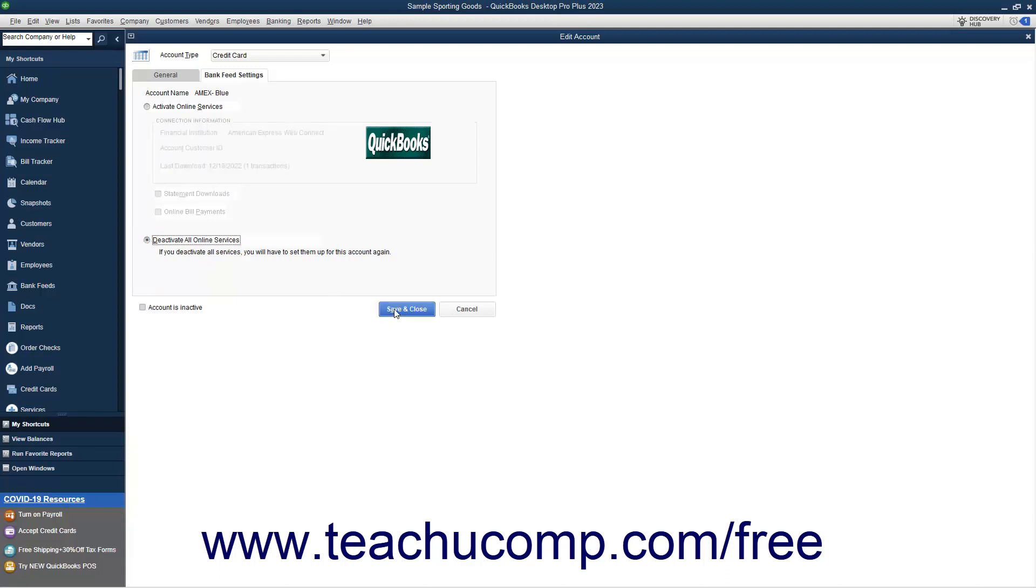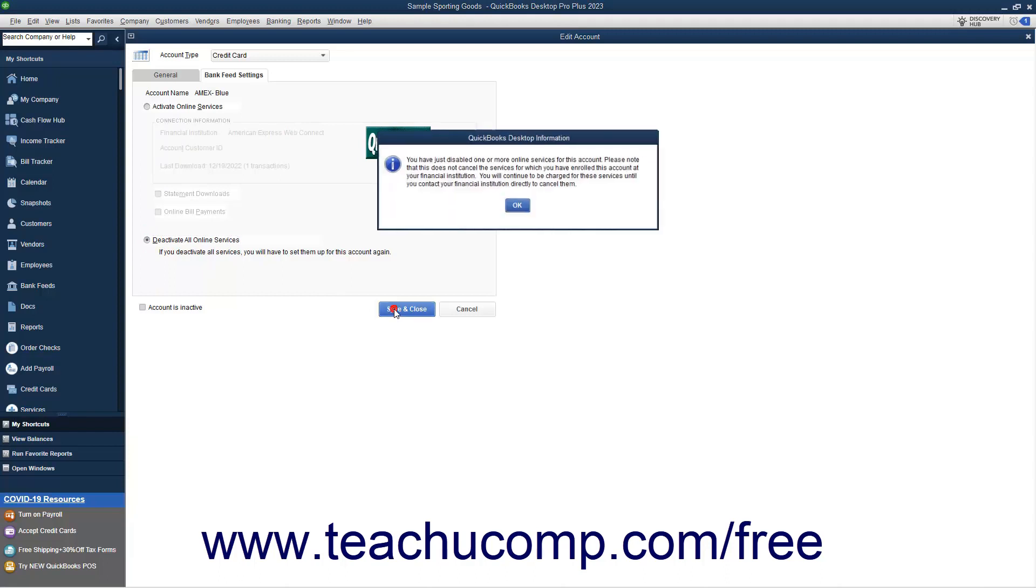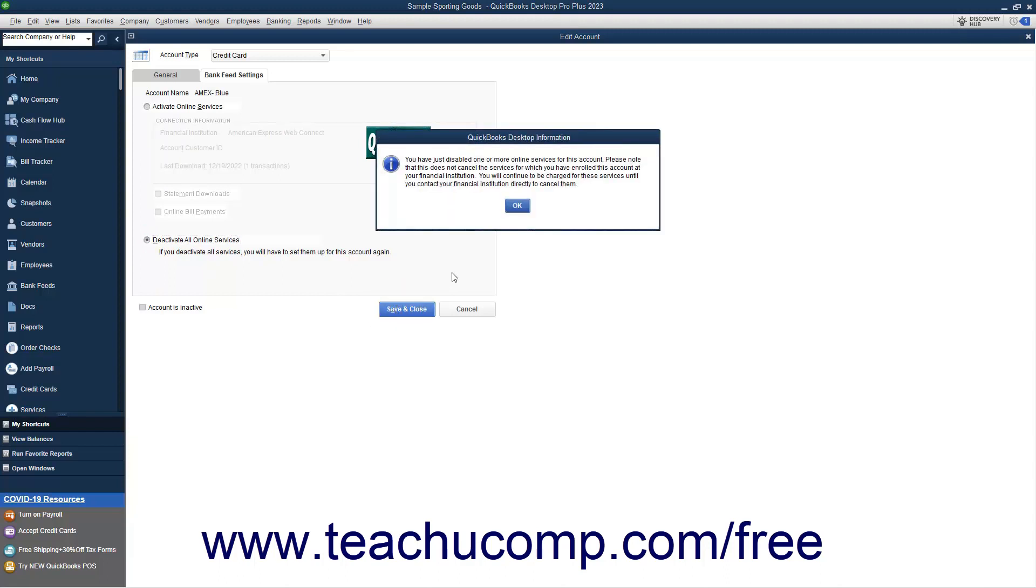Then click the Save and Close button within the Edit Account window. Then read the information shown in the confirmation prompt and click the OK button to finish.